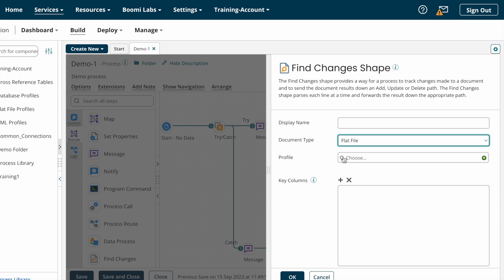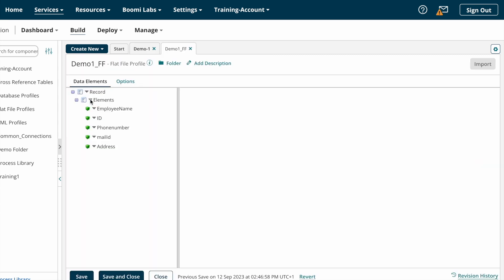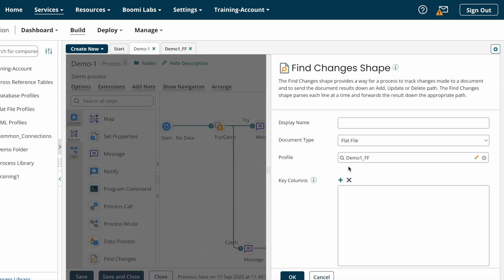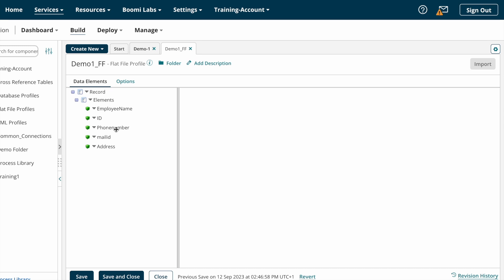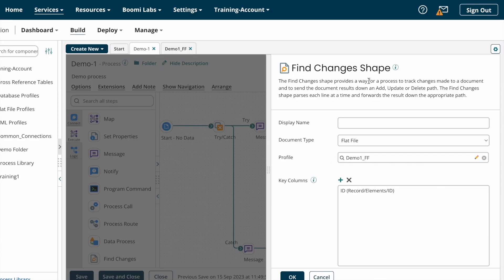After selecting the document type, we need to choose the profile structure — which profile structure we are going to fetch from the source system. We are fetching the demo one flat file structure, so I have selected that. After that we need to select key columns. Key columns are the primary key of the element. In this profile structure, ID is the primary key, so we need to select ID on the key columns.